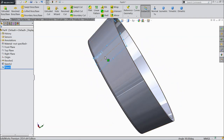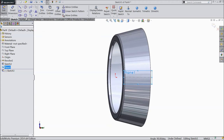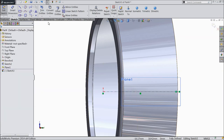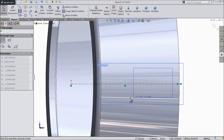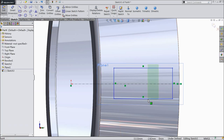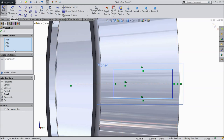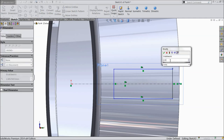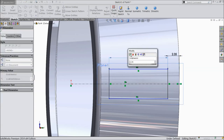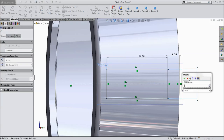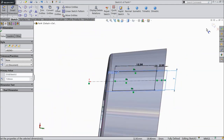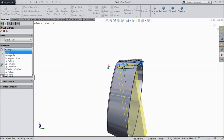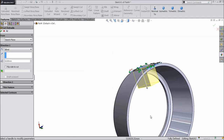Now select this plane, sketch normal. Here we want to make some cutouts. Draw a center line up to this point. Select corner rectangle and draw a rectangle. Exit. Select this rectangle and midline and make relation symmetric. Now define: 2.35 mm, 12.35 mm, and select the width 7 mm. Now let's select extruded cut, keep blind so it will not cut in the opposite direction.